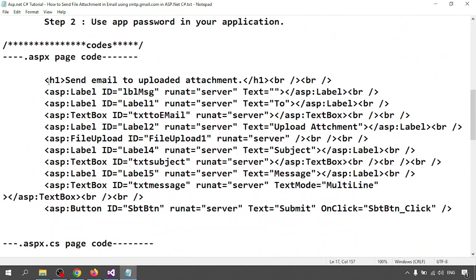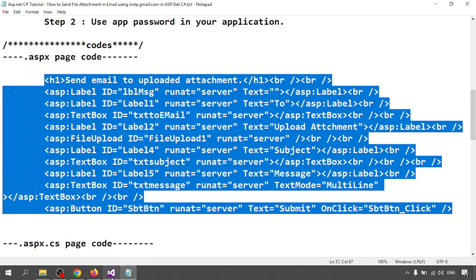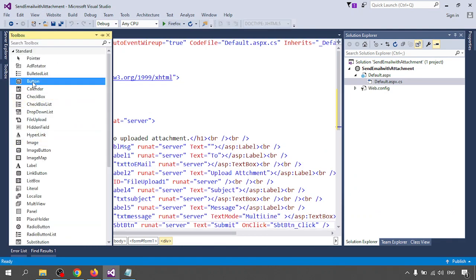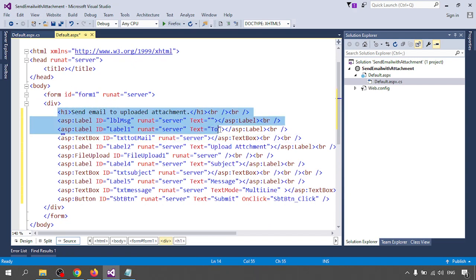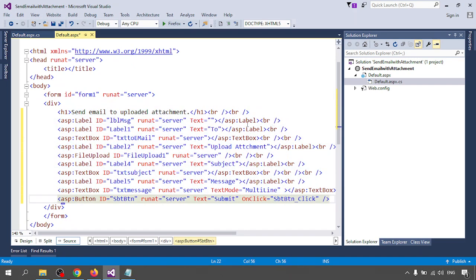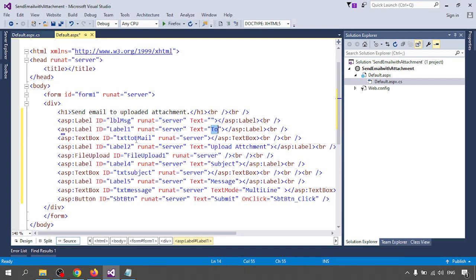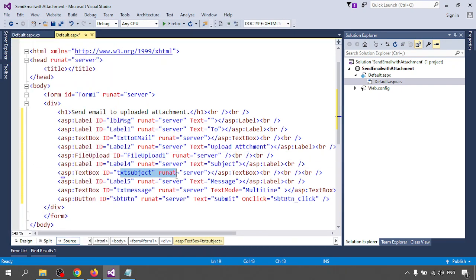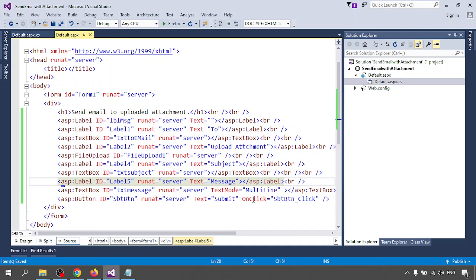I already have the form code — I'm going to add it. Creating the form is quite easy; you can get TextBox and Label controls from the toolbox. I am creating a form with one heading tag, one Label 'lblMessage' for any message, one Label for the 'To' email address, one FileUpload control for uploading a document, a Subject field, a Text Message field, and a Submit button with an OnClick event.